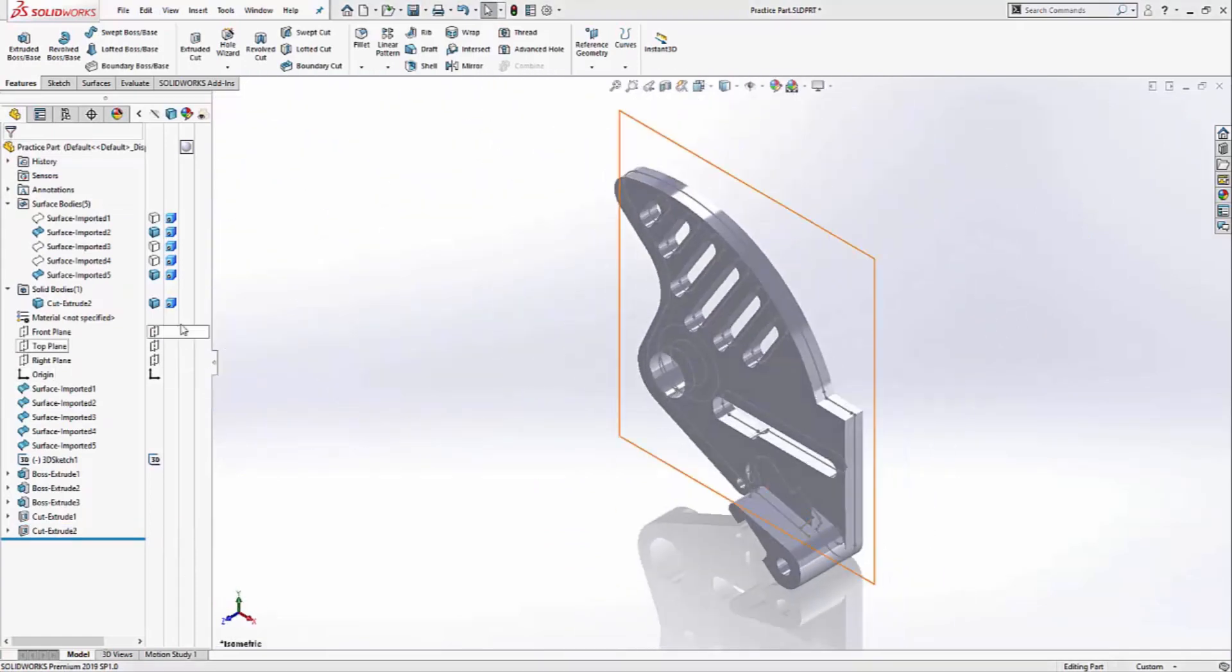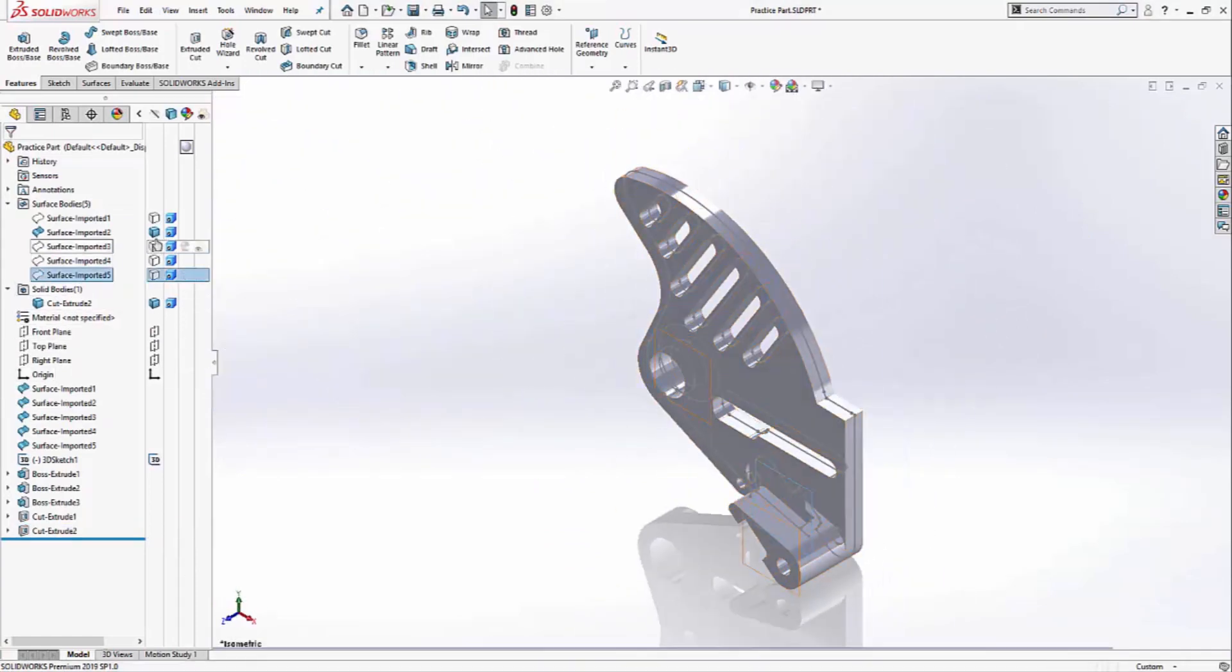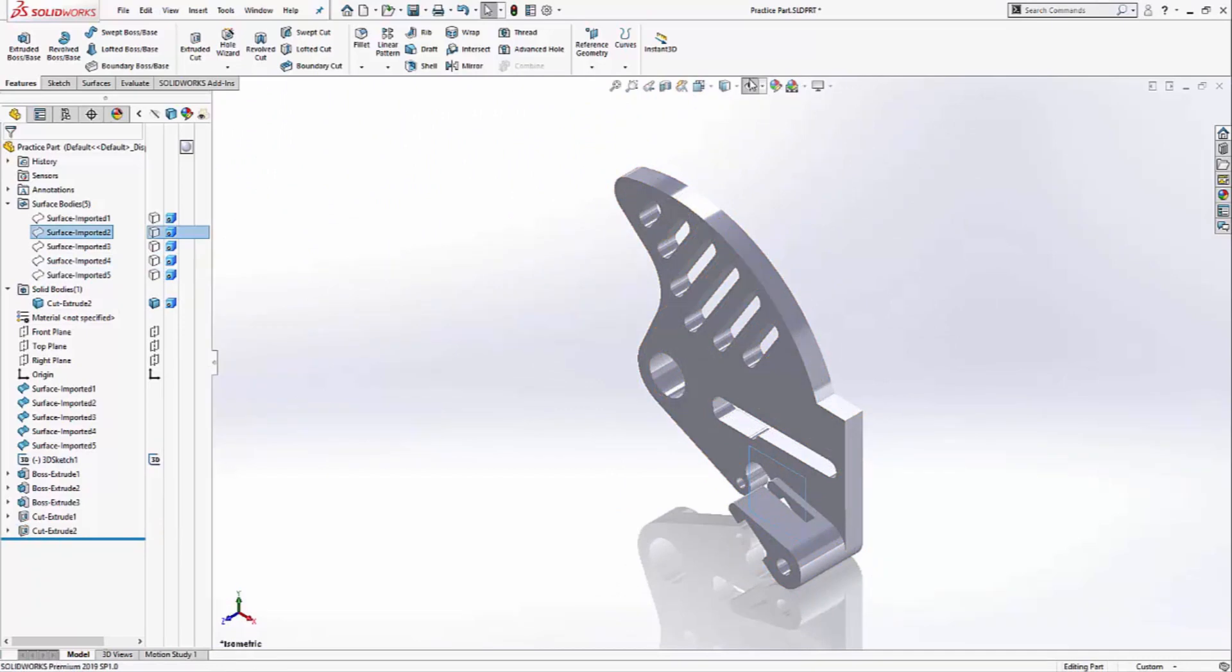I can hide the surfaces and the sketches. And the part has been completely reverse engineered. Thank you for watching.